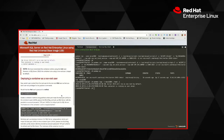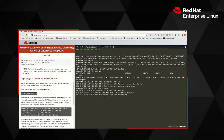Now let's try to deploy this container in the context of a non-root user. I've already created a user called rel, so I'm going to SSH into the machine as the rel user. At the command prompt you can see that I am now logged in as the rel user.